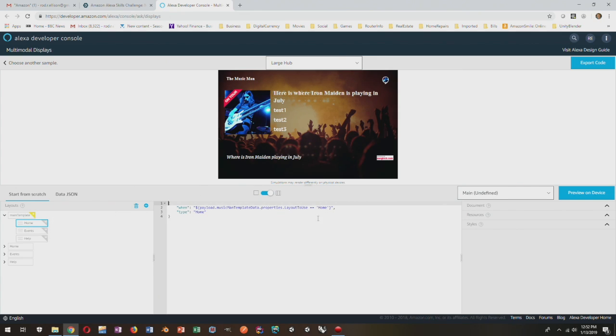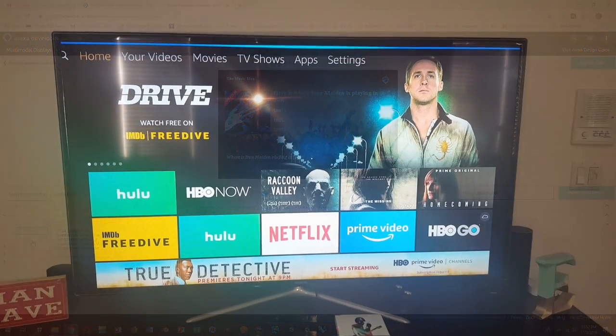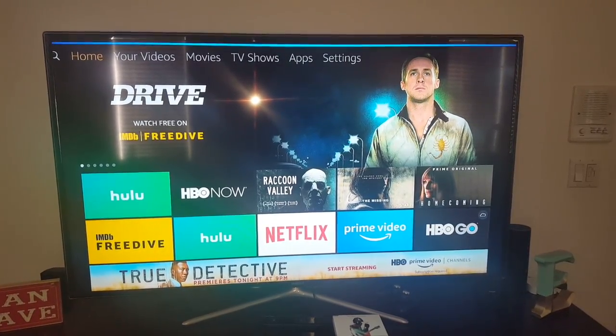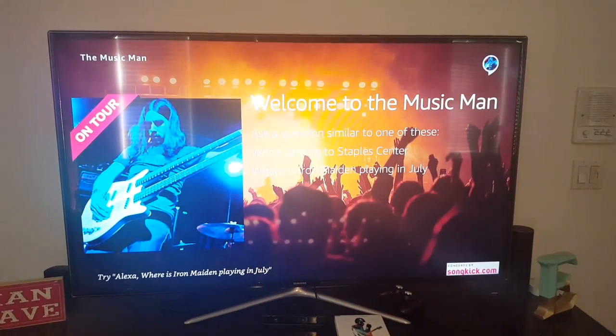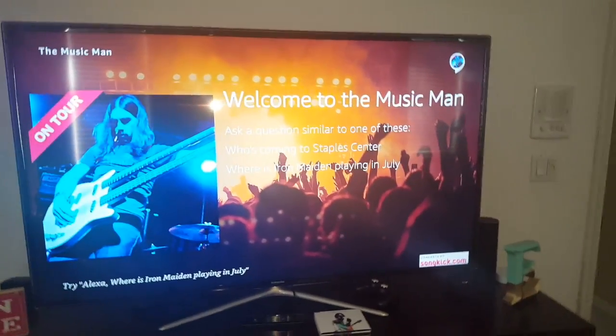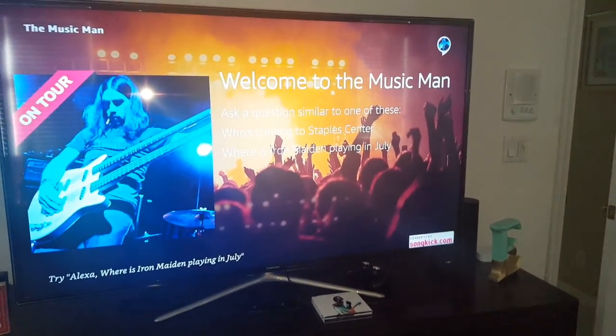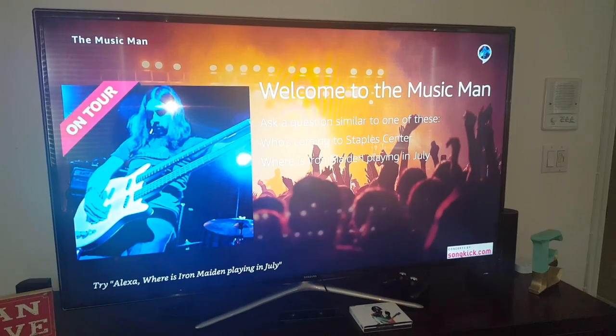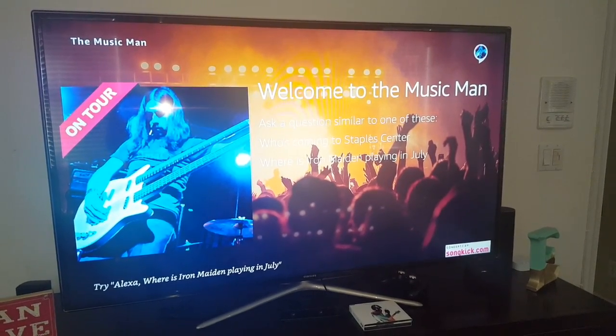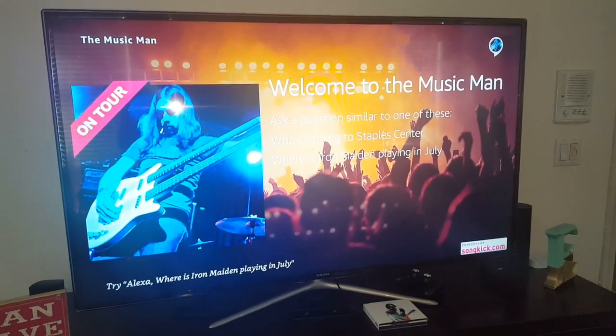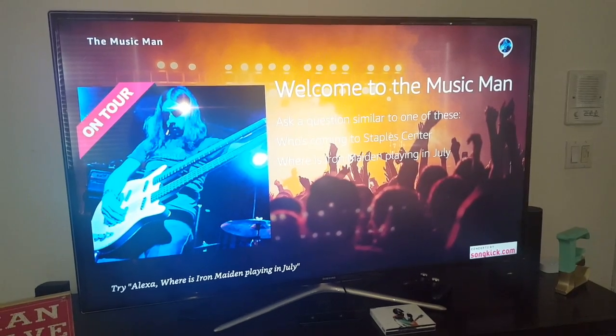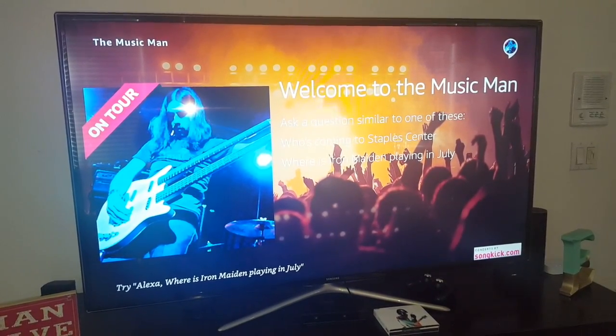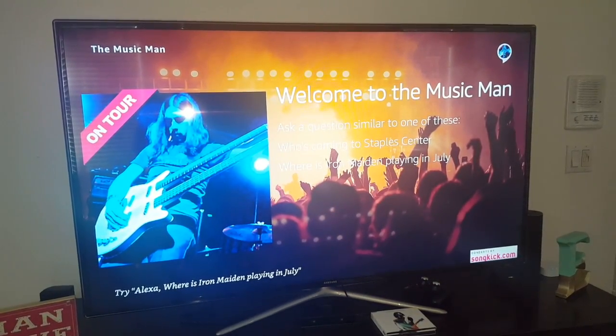So here's the skill in action running on a few devices like a larger TV and the Echo Show. Open the Music Man. Hello, the Music Man can tell you where an artist is playing or who's coming to a particular venue. Try asking a question similar to one of these: Who is coming to Staples Center, or where is Iron Maiden playing in July?